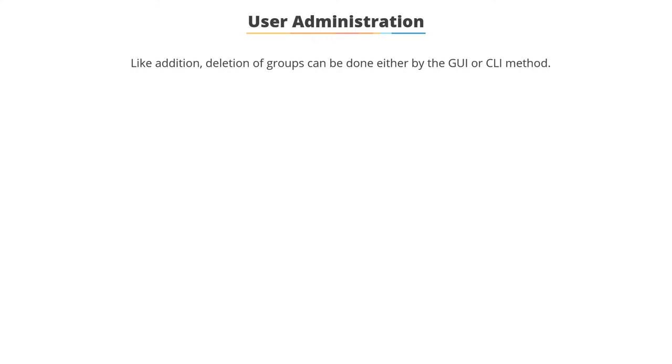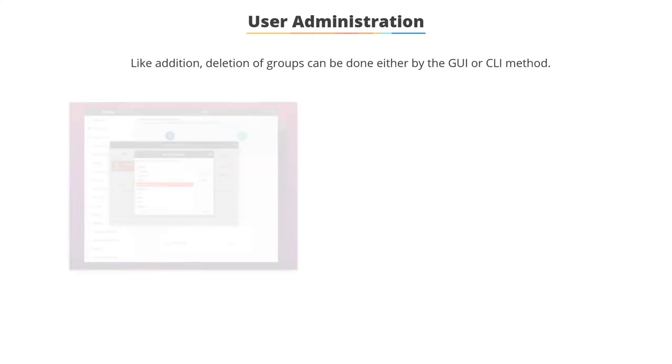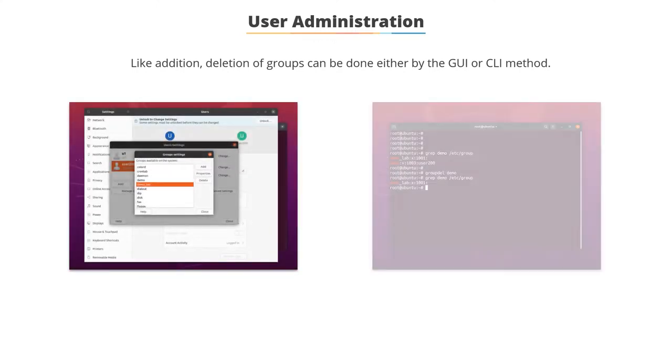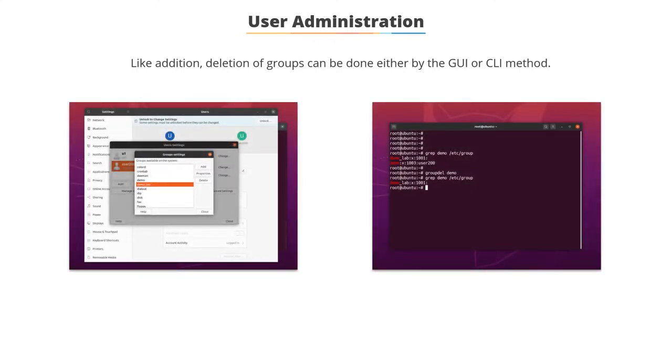To delete a group, you can follow the GUI or CLI method. The command 'groupdel groupname' is used to delete the group.